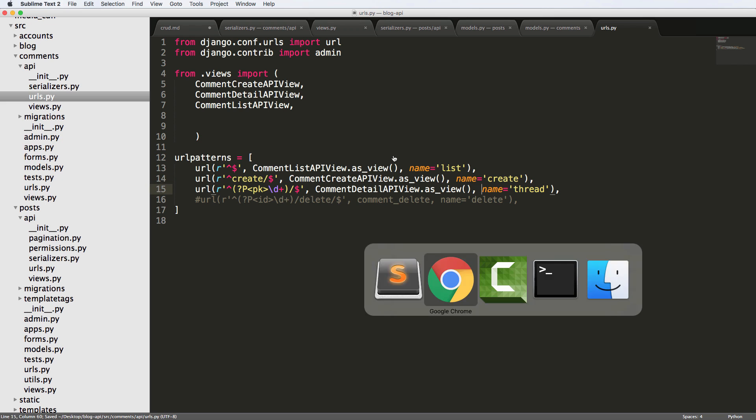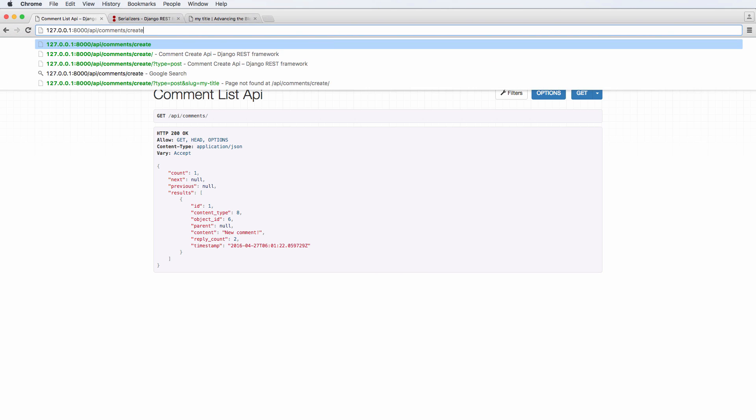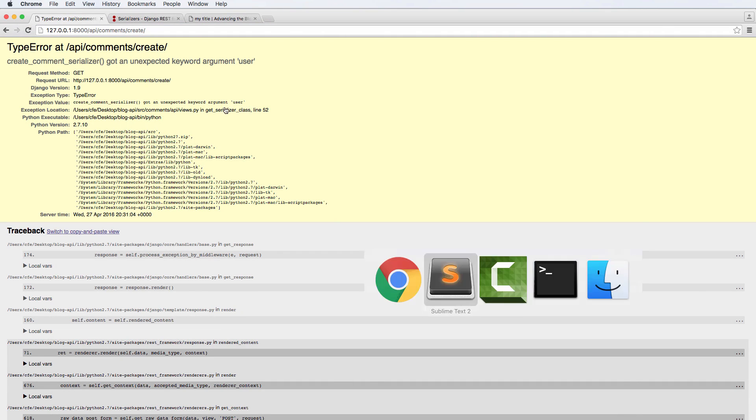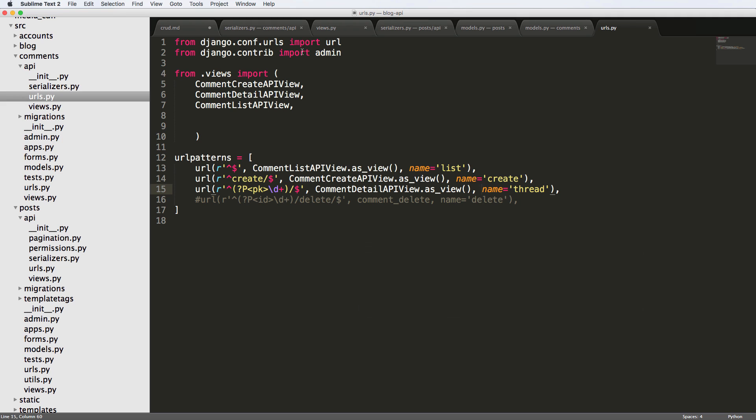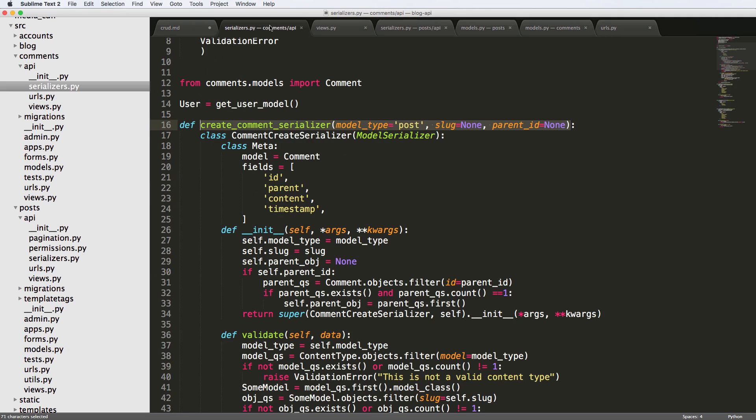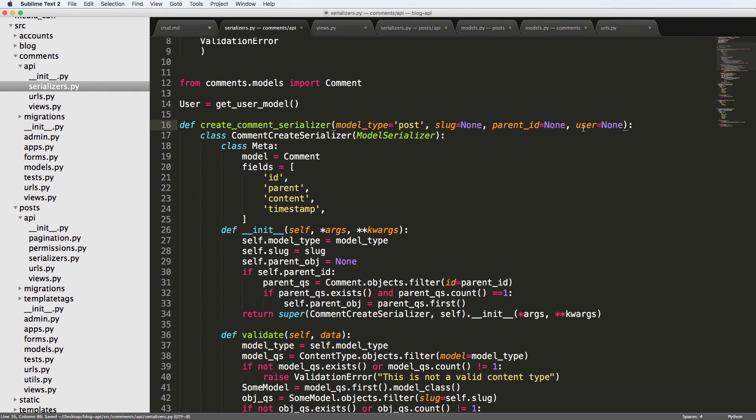Alright. So now we've got our everything all set up. Let's go into create. And we got an unexpected keyword argument called user. Not surprisingly, because if we go into our views, we added user here. But if we look at our serializer, I don't have user being passed. So let's pass the user. And I'll say user is none.